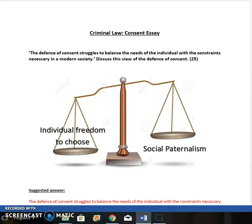In this short video we're going to look at an evaluation essay on consent. Evaluation essays appear on exam 3 and you'll need to answer one essay on criminal, one on contract and one on tort. The question is: the defence of consent struggles to balance the needs of the individual with the constraints necessary in a modern society. Discuss this view of the defence of consent. It's worth 25 marks and you would have 45 minutes to answer.